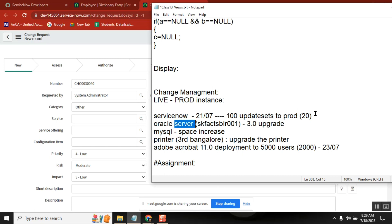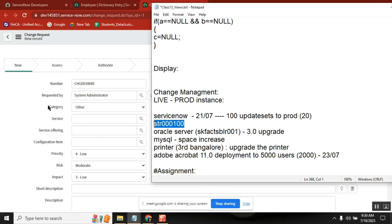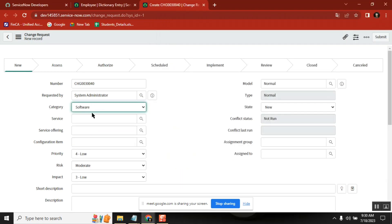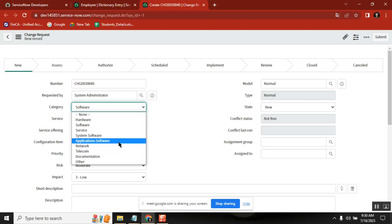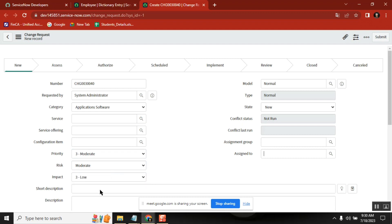I have a story here. Let's say STR-0001. I want to move this to production, so I want to make a change. Category — maybe it's application related. Priority: moderate. Risk: moderate. Impact: moderate — because this is a normal change.